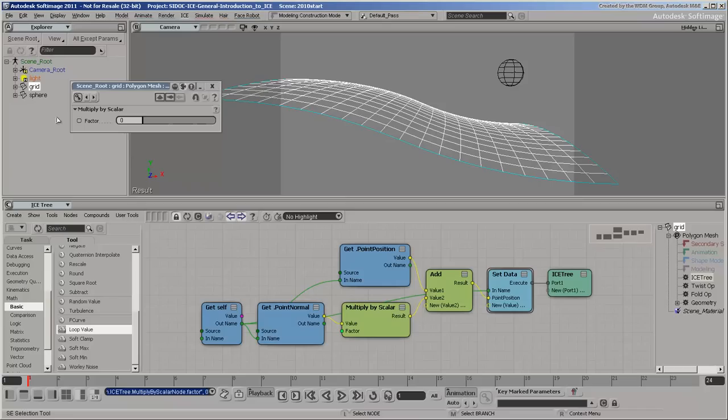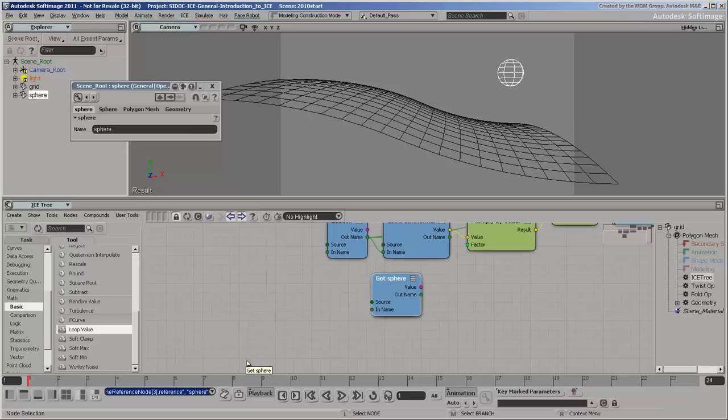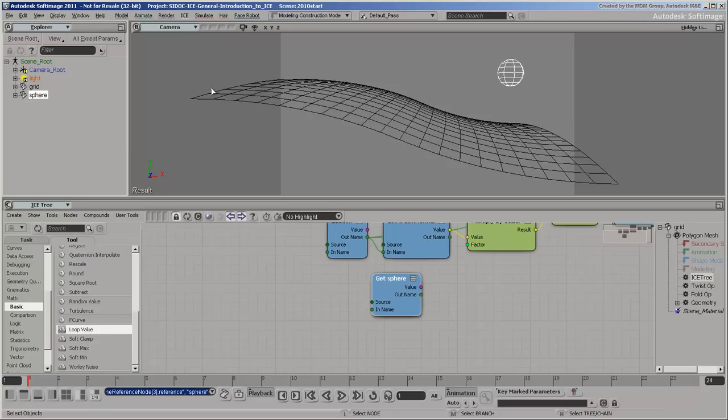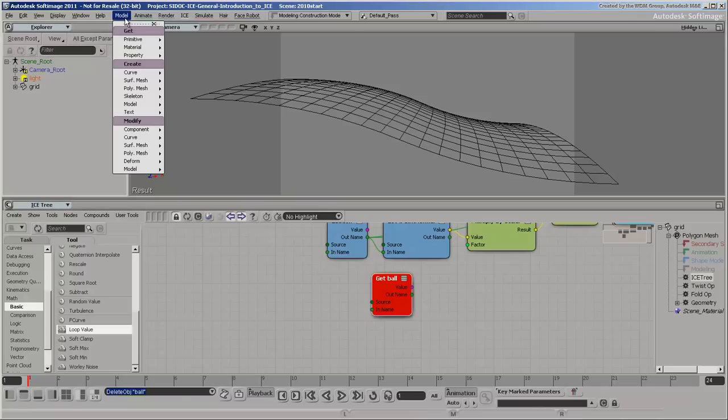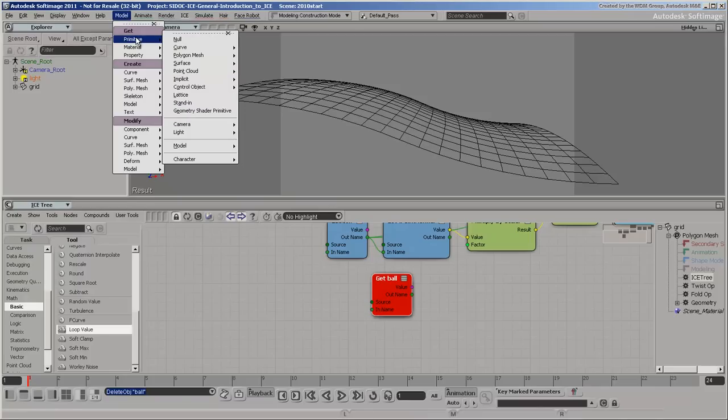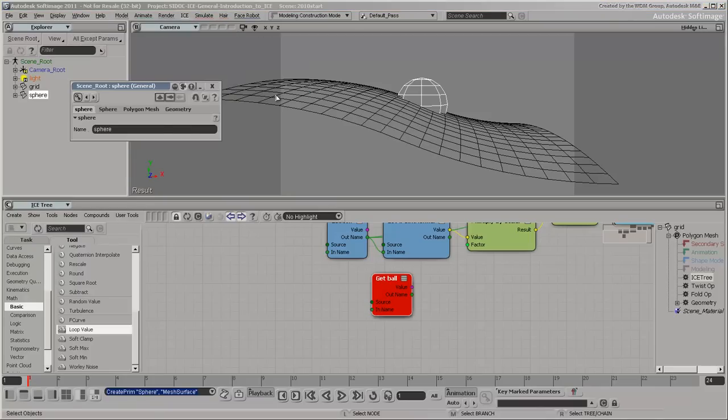Drag a reference to the sphere into the tree. If you rename the sphere to Ball, the reference in the ice tree gets updated automatically. If you delete the object, the node turns red. But if you get another object and call it Ball, the node reconnects automatically.